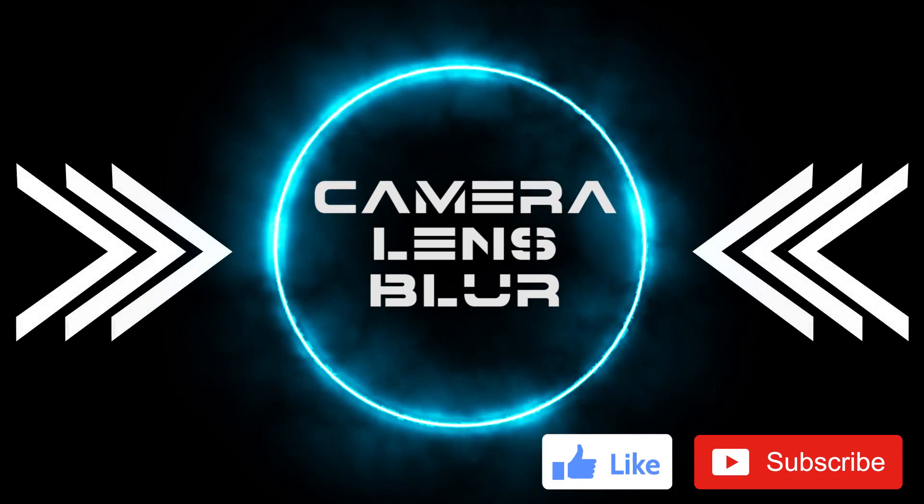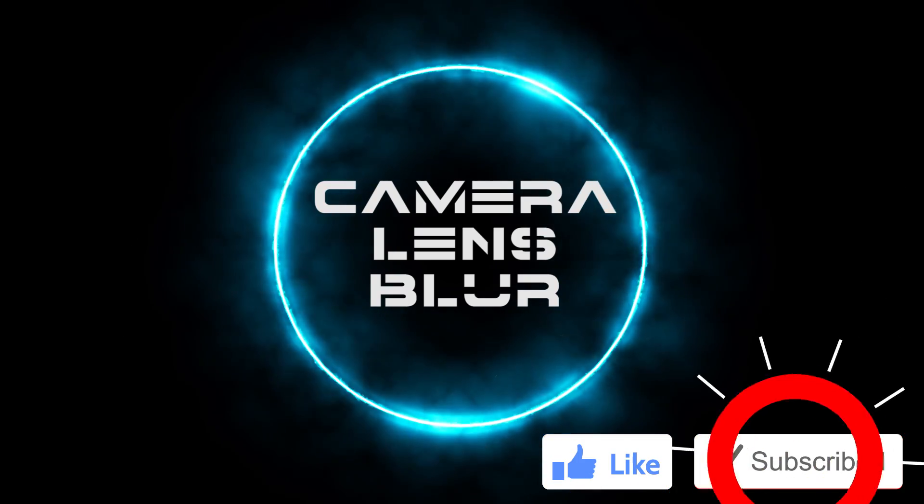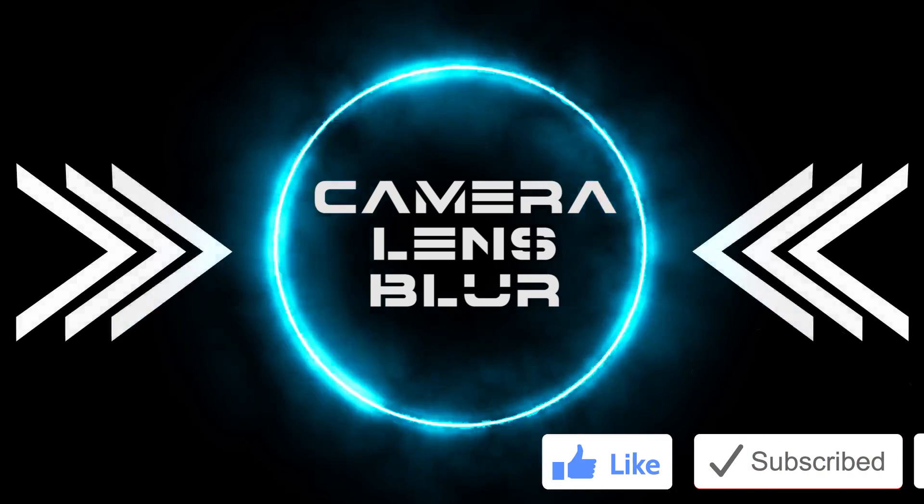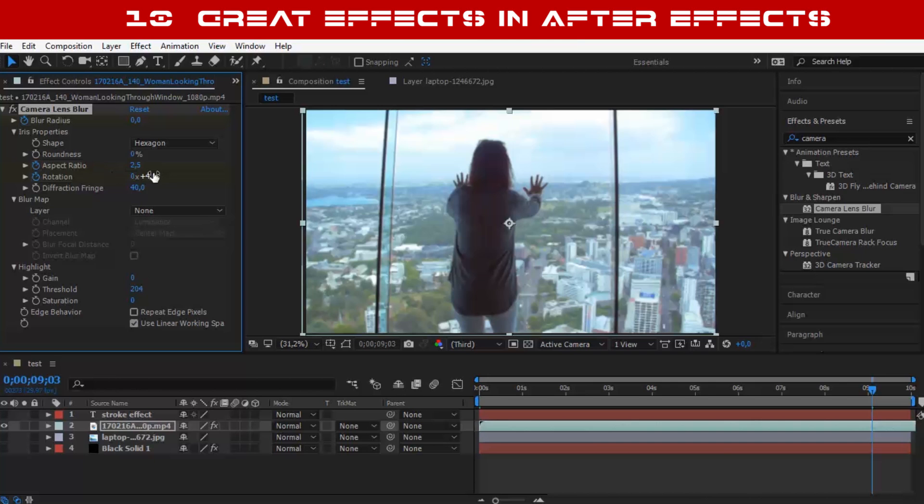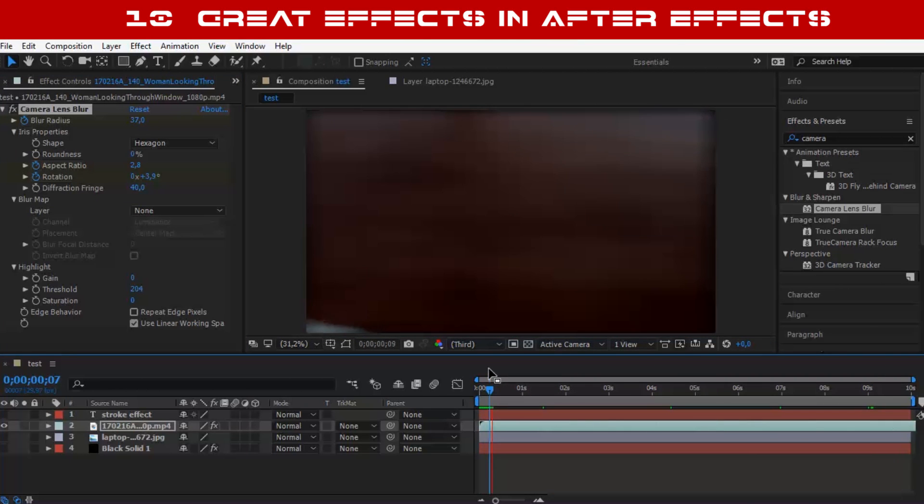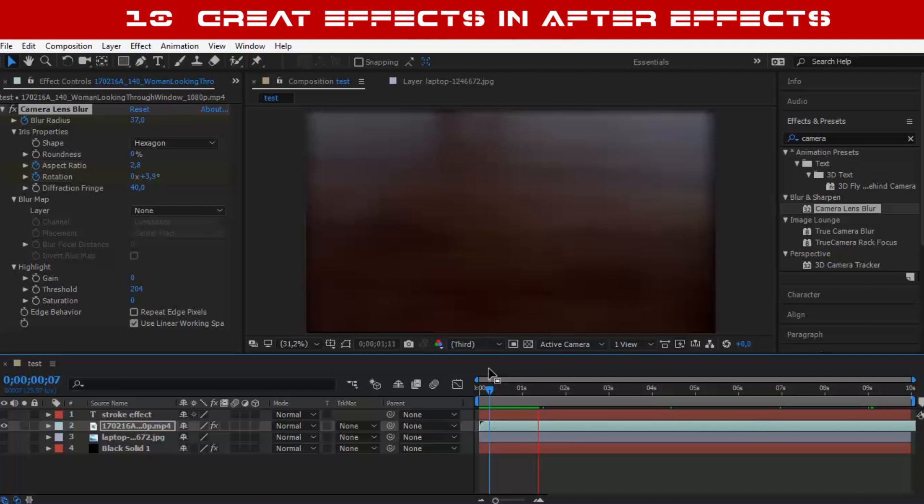Number 5: The Camera Lens Blur. I like using this effect when I work on travel videos to make the video look like it was shot out of focus.